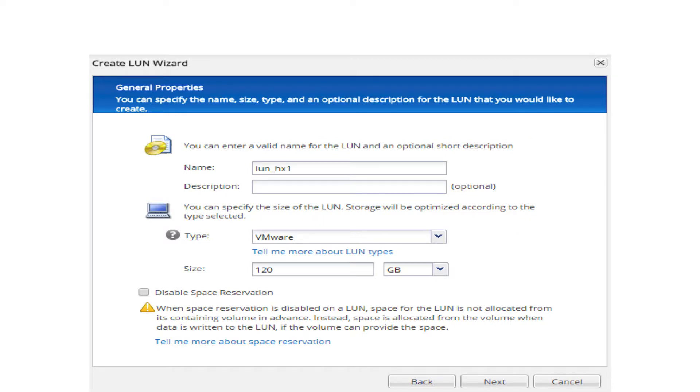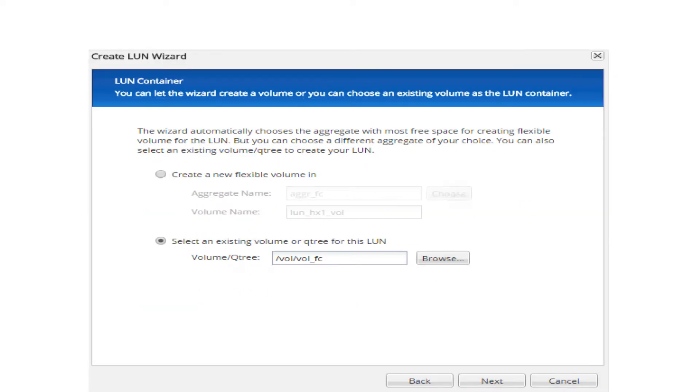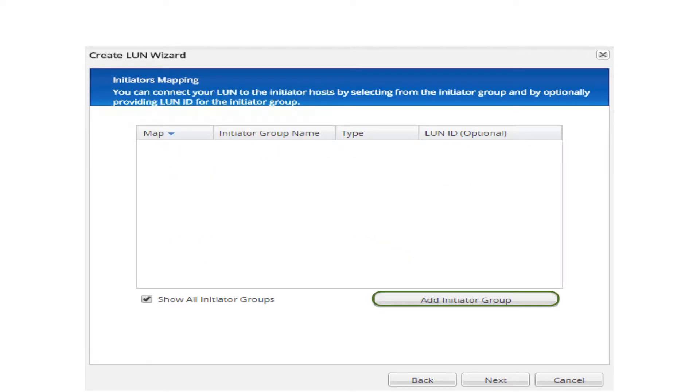Enter LUN name, type and size. Click next. Select an existing volume then click next. On initiator's mapping page,